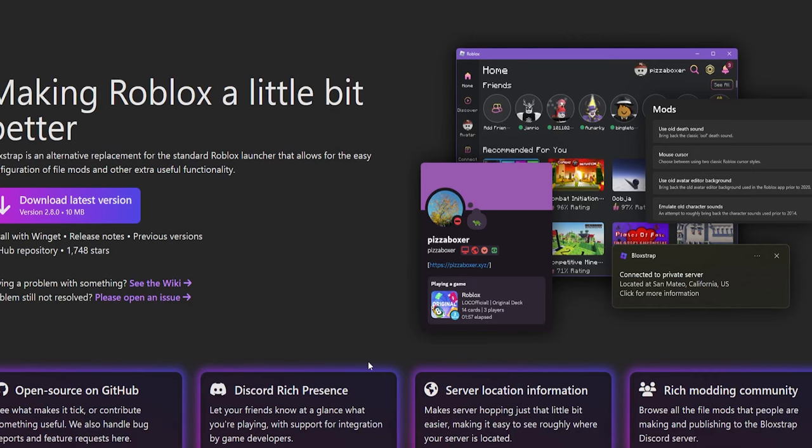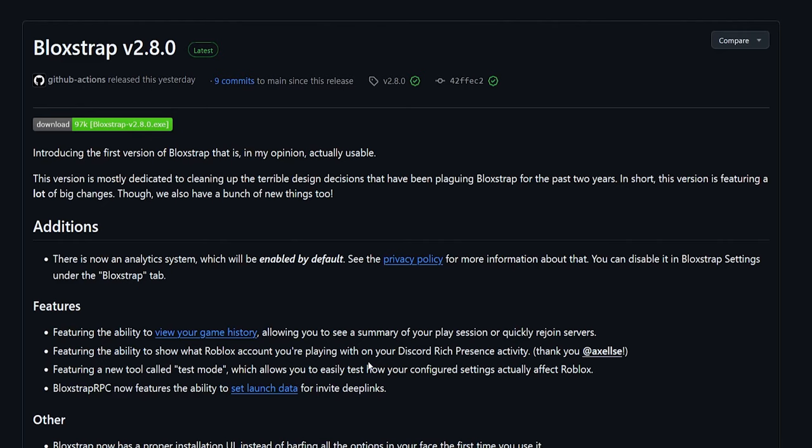The only official website for BlockStrap is bloxstraplabs.com, maintained by the BlockStrap team and pizza boxer. All official links will be in the description. If anyone tells you to go to bloxstrap.org or bloxstrap.dev, that's false information — it could be a scam and might compromise your Roblox account. Only go to bloxstraplabs.com.